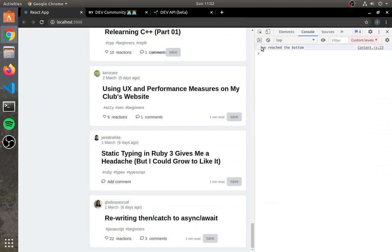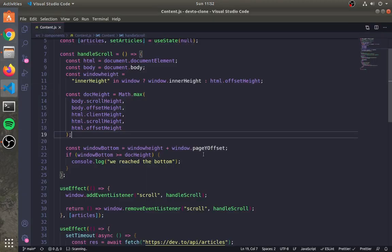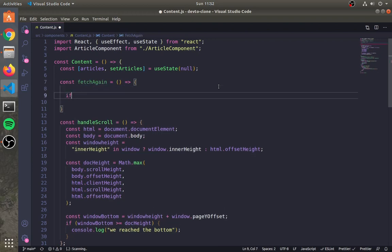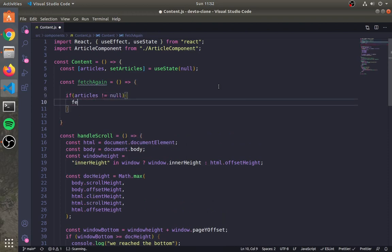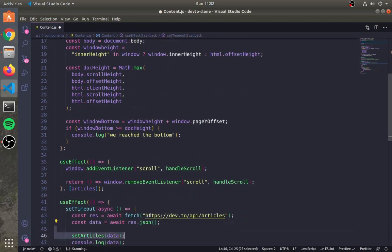If windowBottom is greater than the document height, then log a message that we reached the bottom. As you can see, whenever we hit the bottom we are getting the message. If the article is not null, we will fetch more articles and add them to the current article state. Note: for learning purposes I am directly calling this API, but you should call for articles starting after the last article.